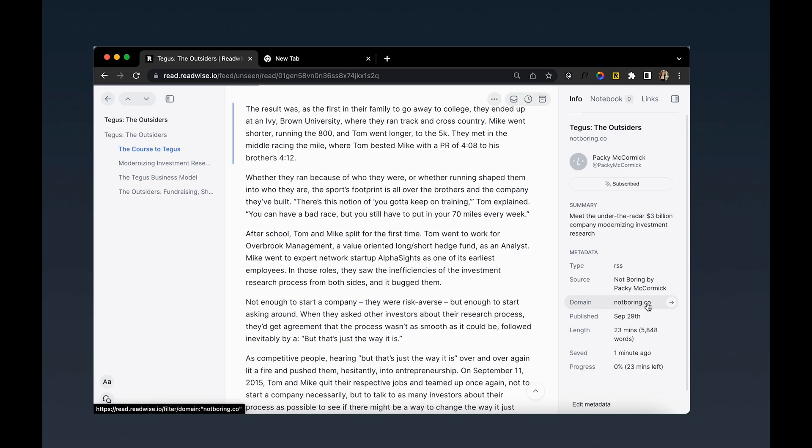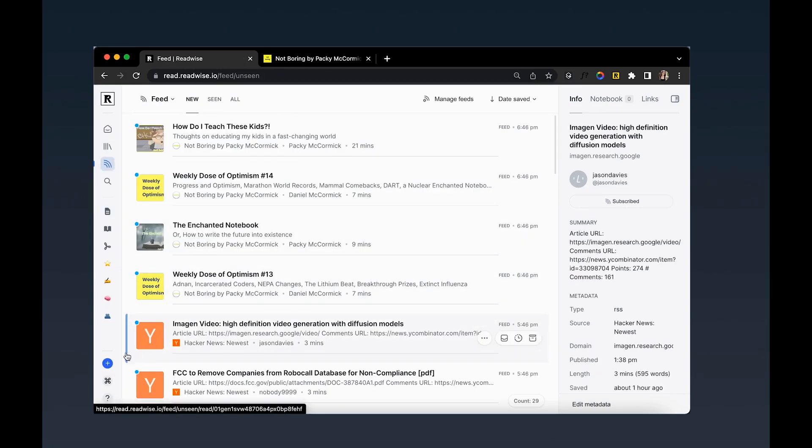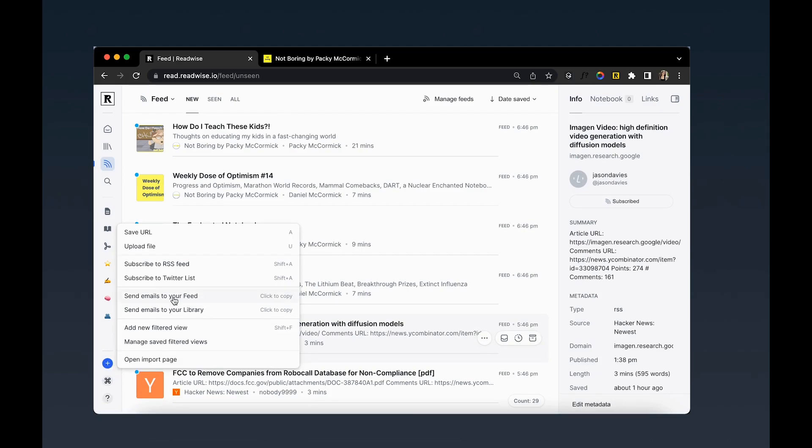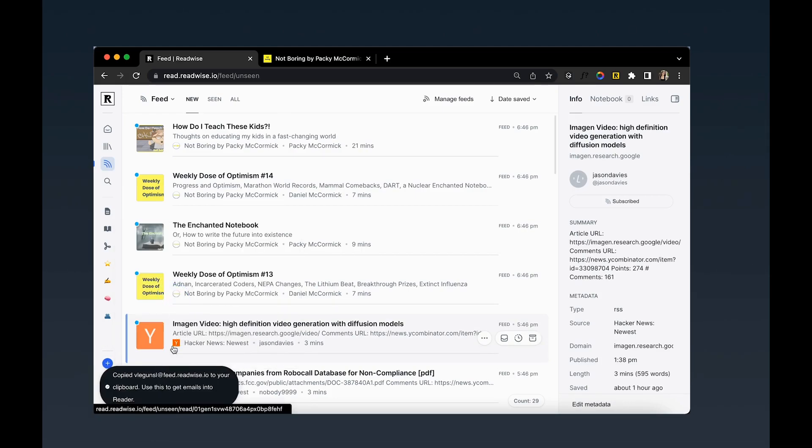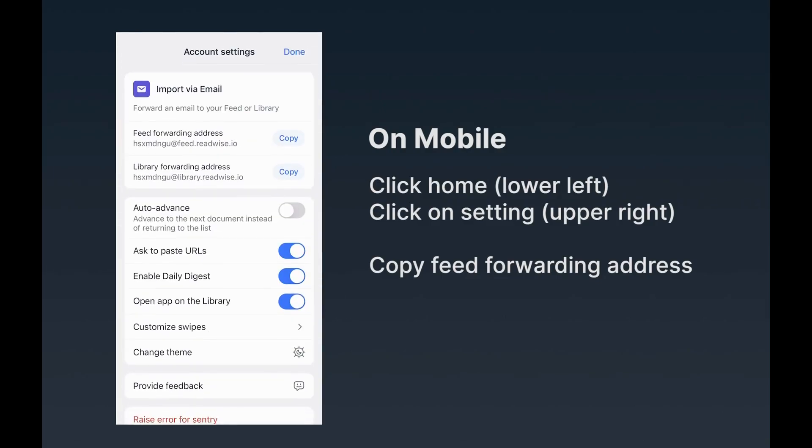But not all creators offer a companion RSS feed. If this is the case, you can get emails into Reader using your custom Reader email address. To find your custom forwarding address in the web app, simply click on the blue plus icon and then click on send emails to your feed. This will copy the address to your clipboard. To find your custom Reader address in the mobile app, click on the settings icon in the tray and then copy from there.